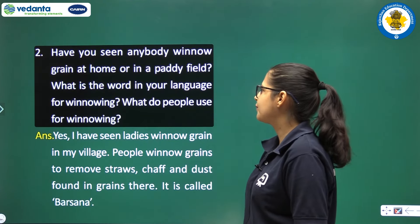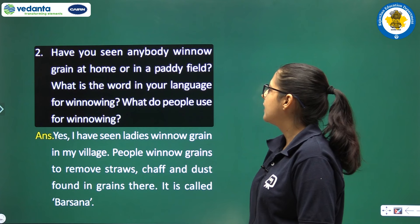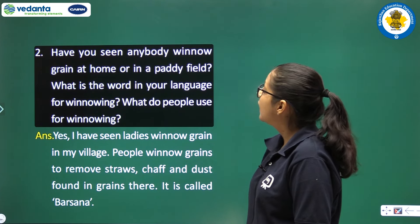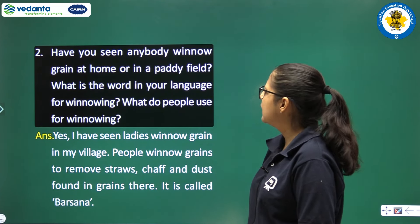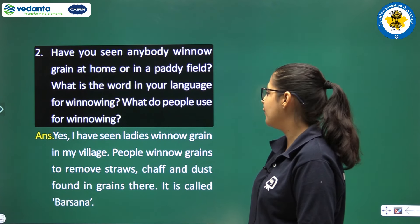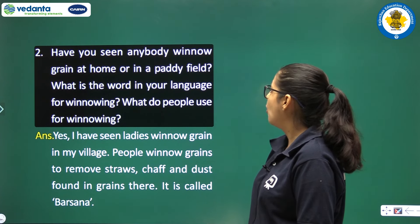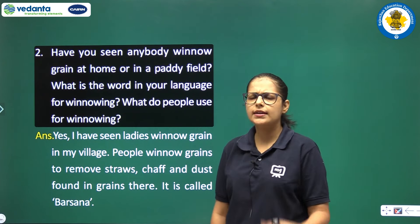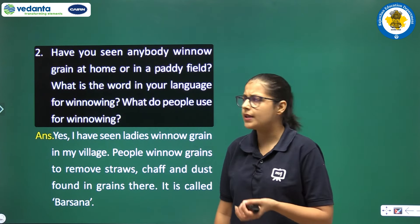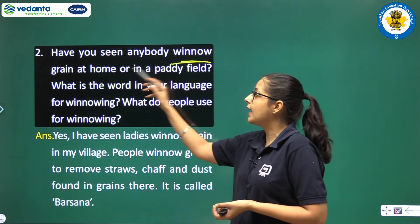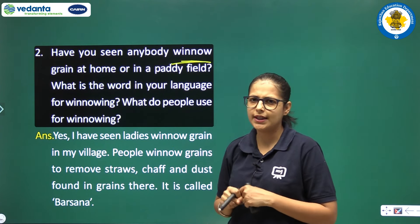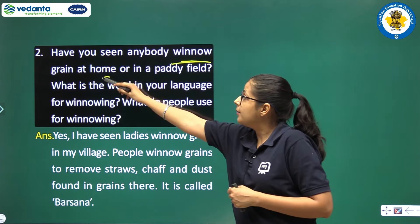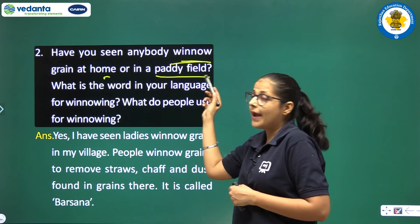The second question is: Have you seen anybody winnow grain at home or in a paddy field? What is the word in your language for winnowing? What do people use for winnowing?